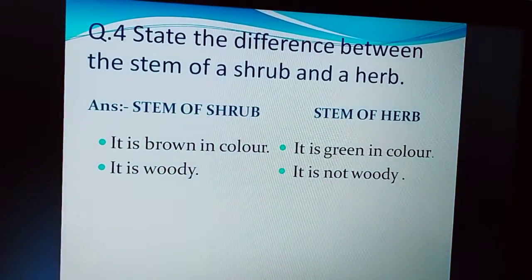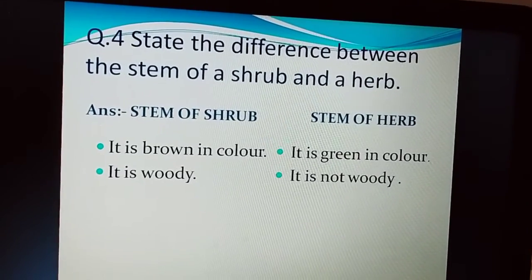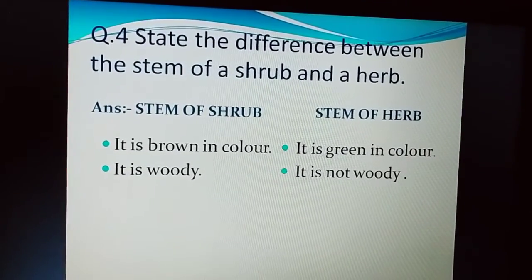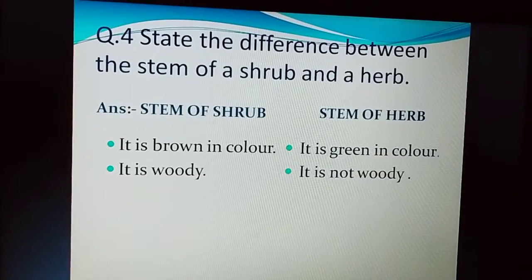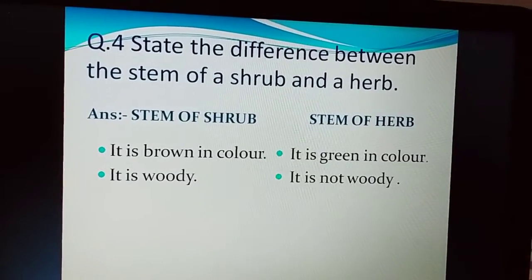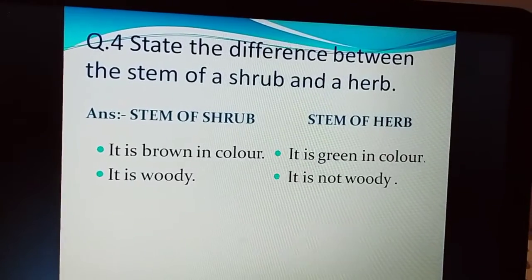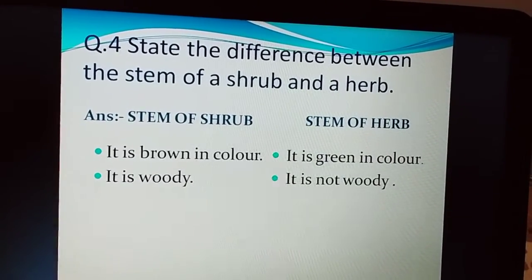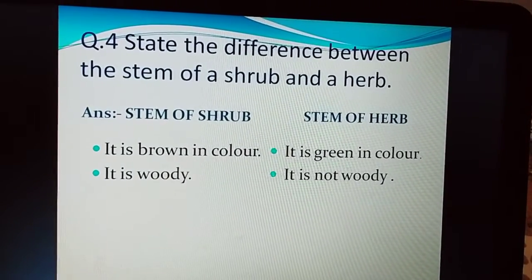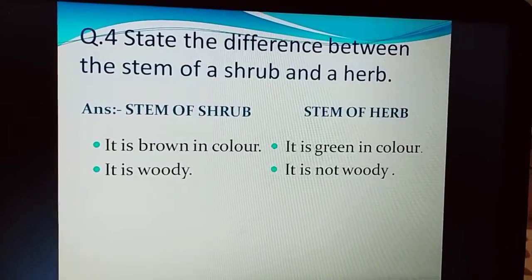Your next question is: state the difference between the stem of a shrub and a herb. Stem of a shrub और stem of a herb में difference बताना है. For stem of a shrub: it is brown in color and it is woody. And for stem of a herb: it is green in color and it is not woody.